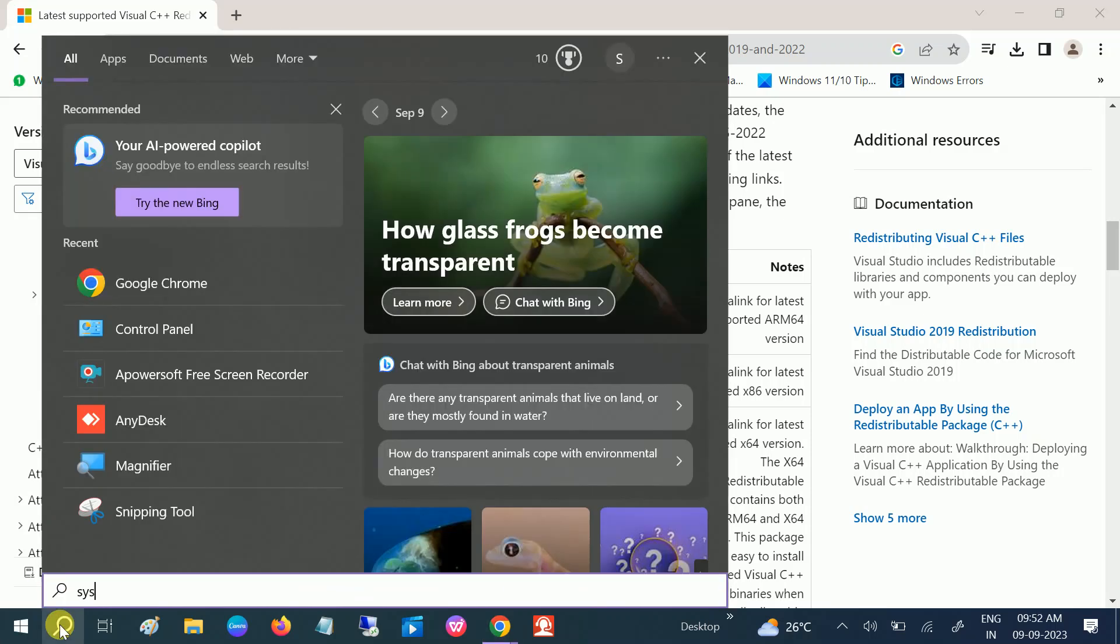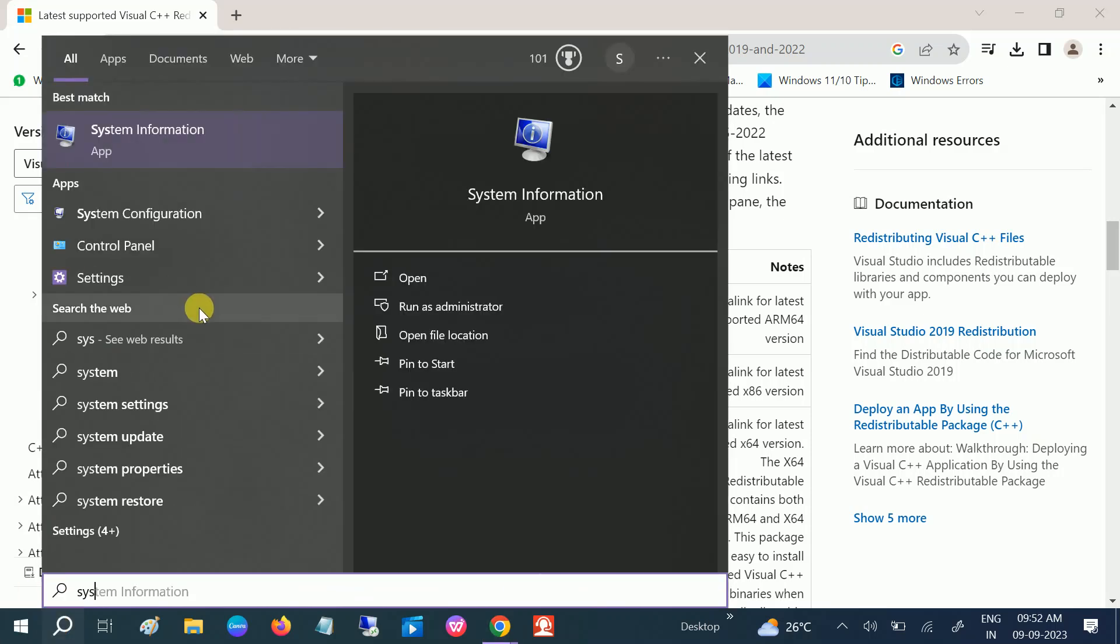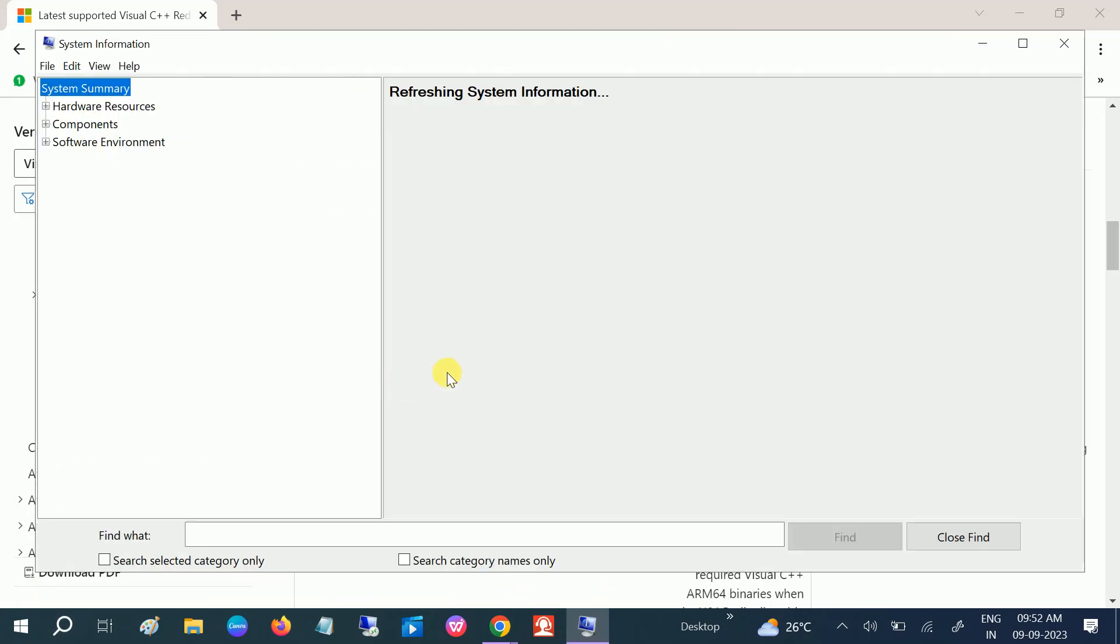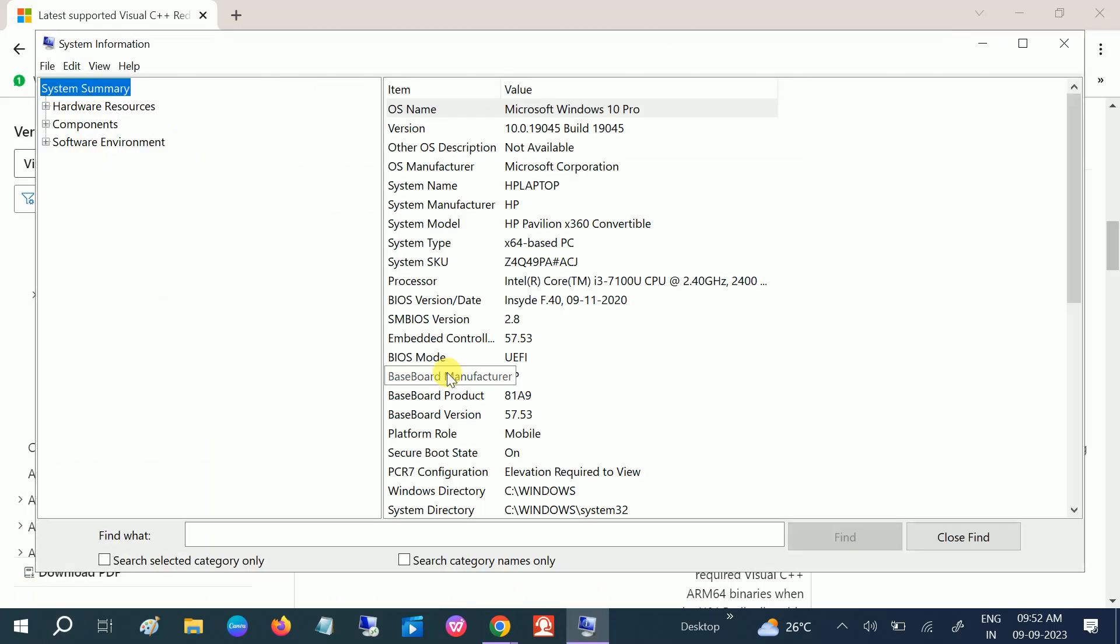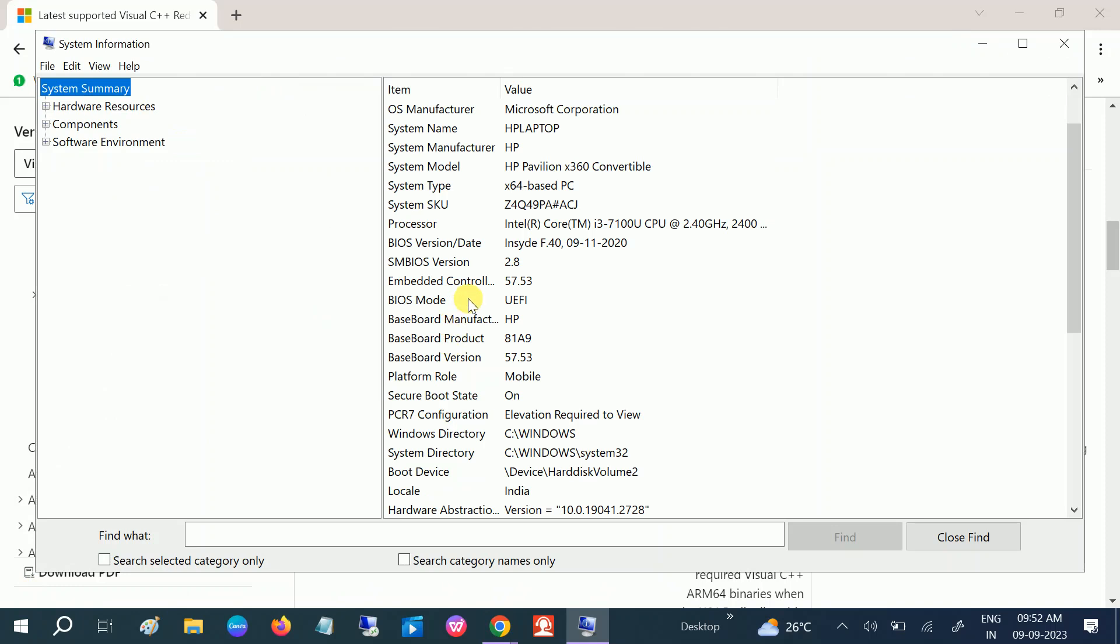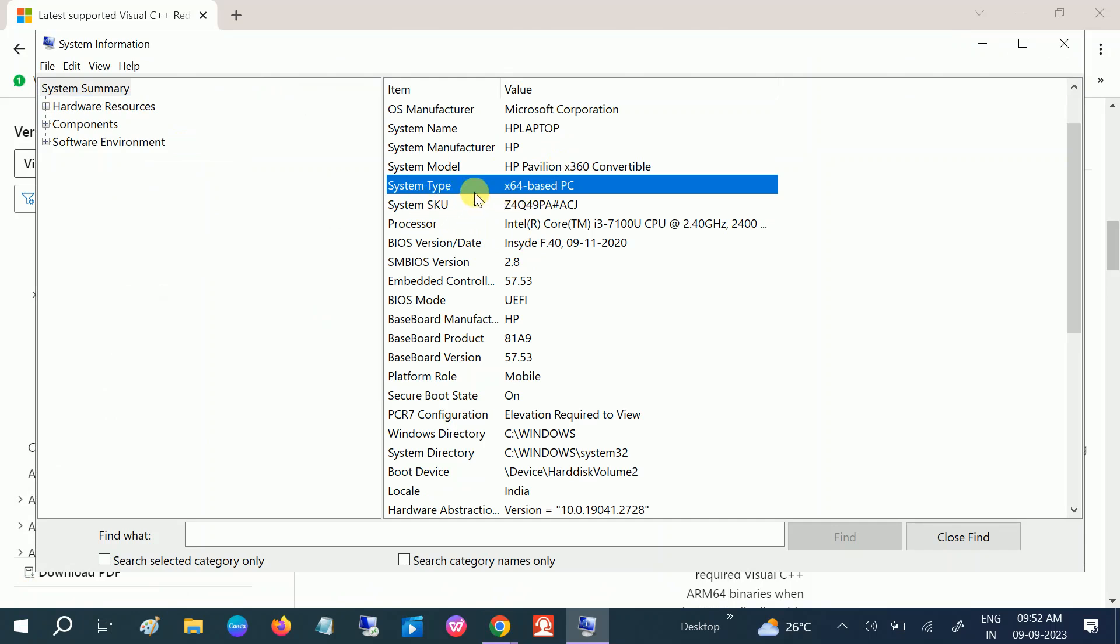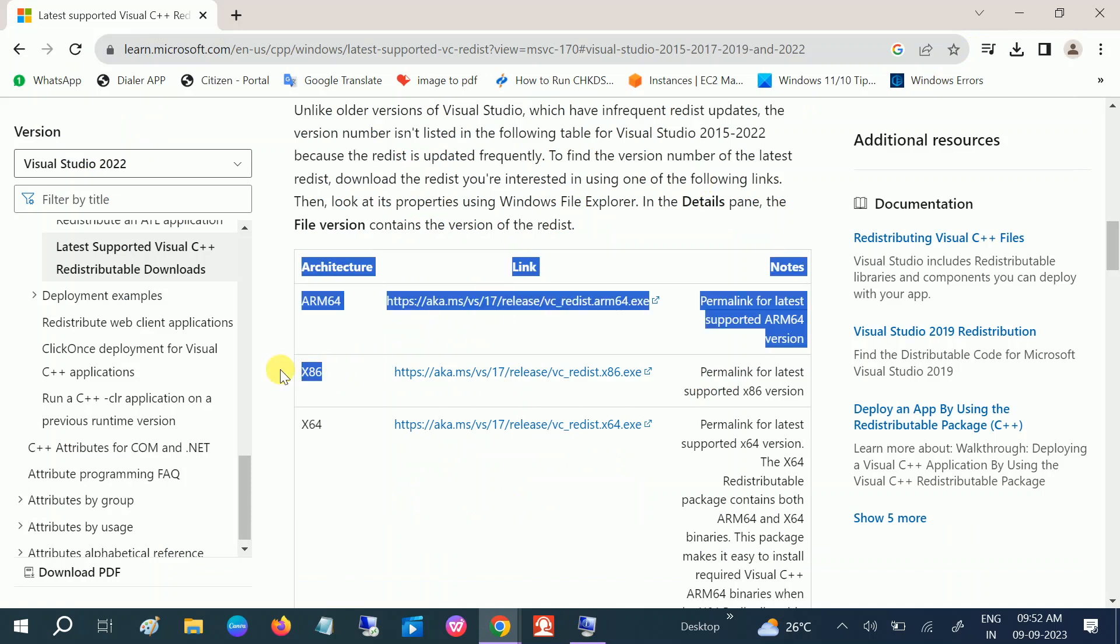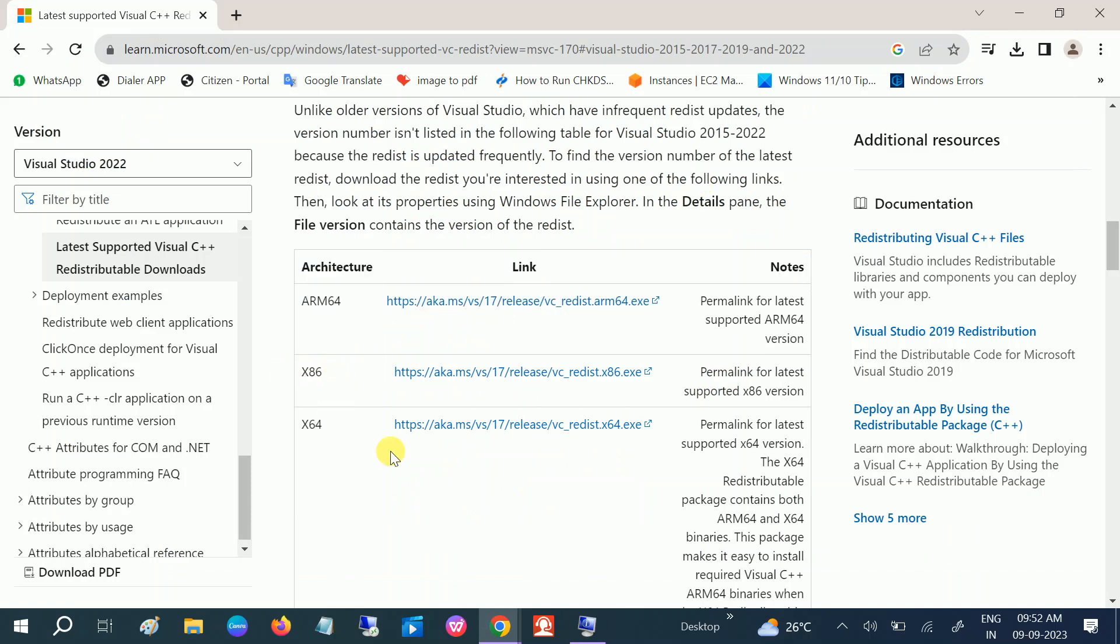Type System Information and you will get here the 64-bit base. You can see System Type is 64-bit based. Okay, if you have 32-bit, you need to choose this option x86. Click on this.